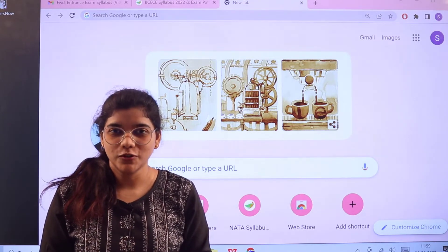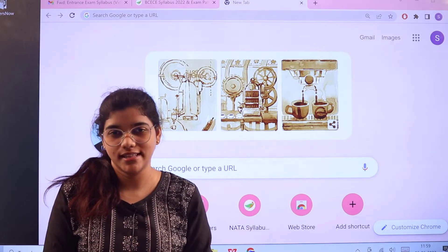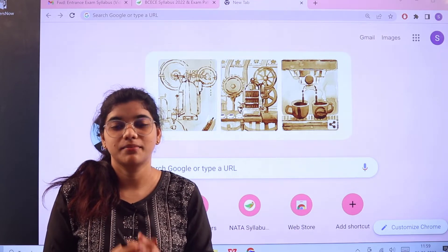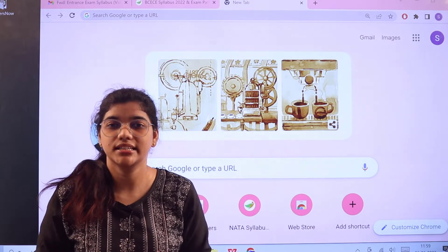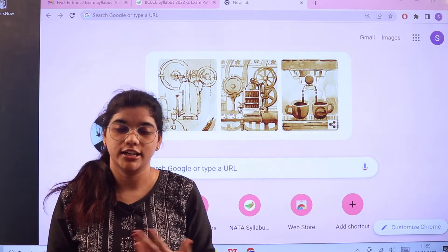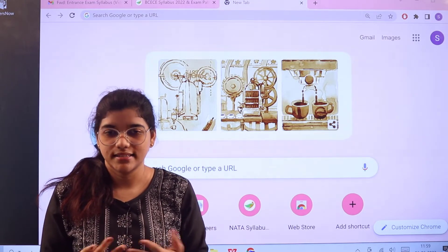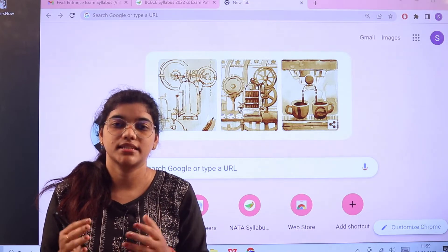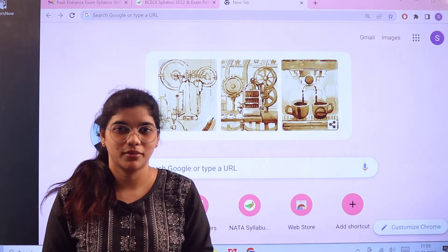Welcome to Freshersnow, where we provide informative videos regarding entrance exams. In this video we are going to learn about the BCECE entrance examination, which provides candidates admissions into various medical, agriculture, and engineering colleges — including what the examination pattern and syllabus are like so that you can have a clear picture of your preparation.